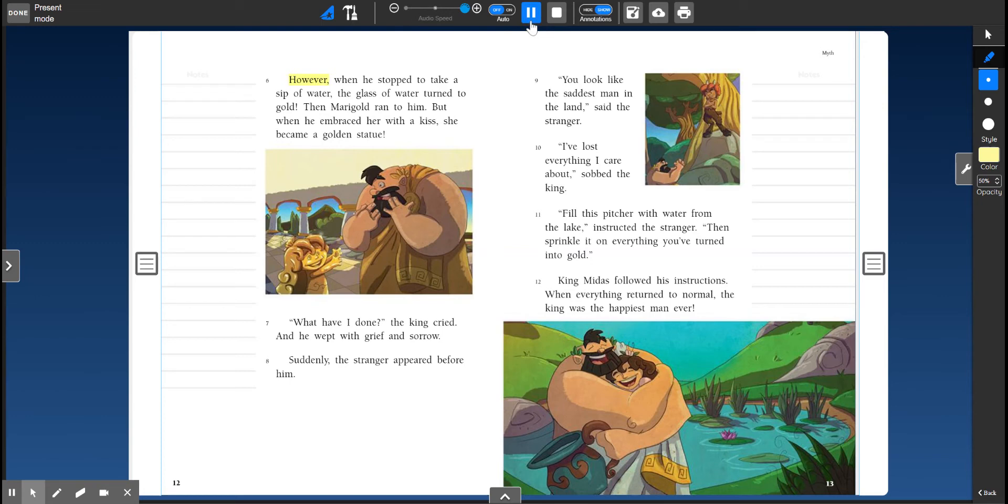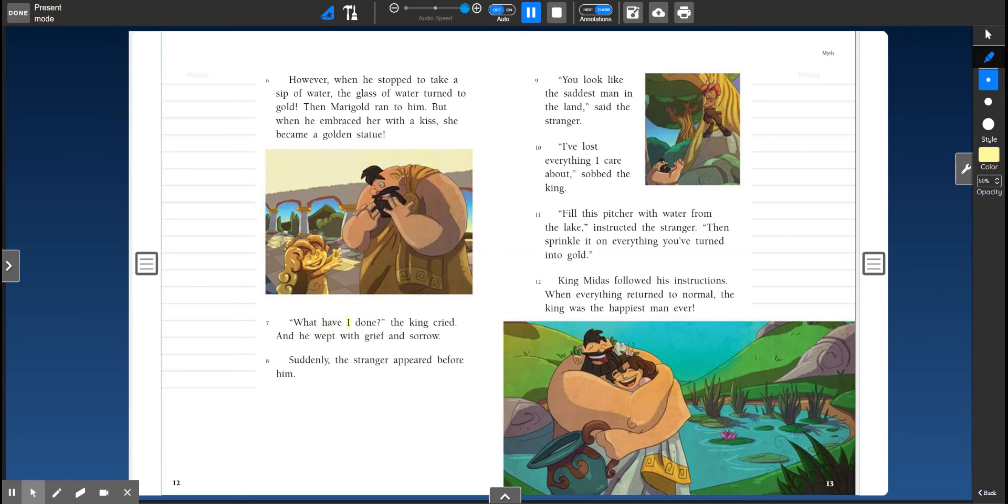However, when he stopped to take a sip of water, the glass of water turned to gold. Then Marigold ran to him, but when he embraced her with a kiss, she became a golden statue. What have I done? What have I done? The king cried, and he wept with grief and sorrow.